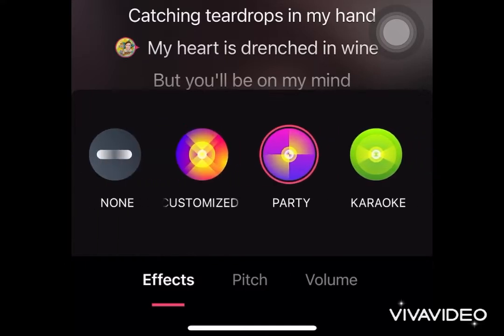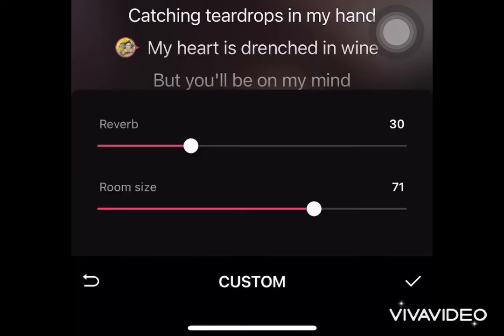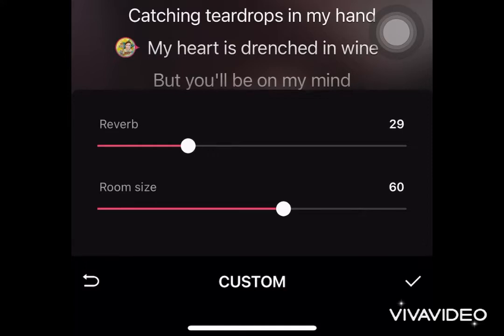For this particular song I'm gonna customize my effects, so I'll press on that customize button. I keep my reverb at 30 and my room size to 60, and sometimes I change it — it depends on the song that I sing.